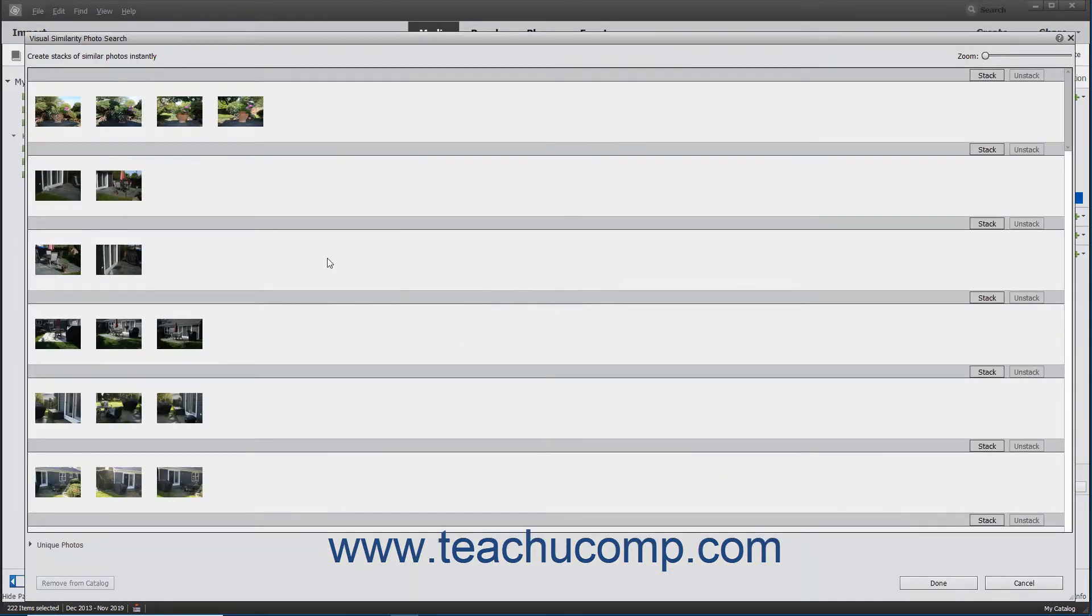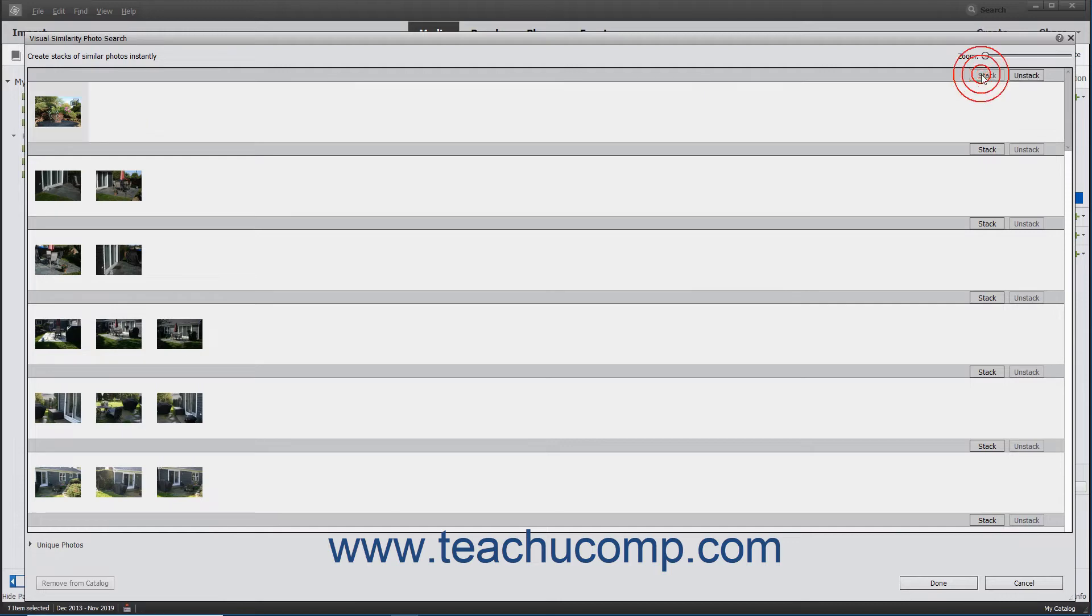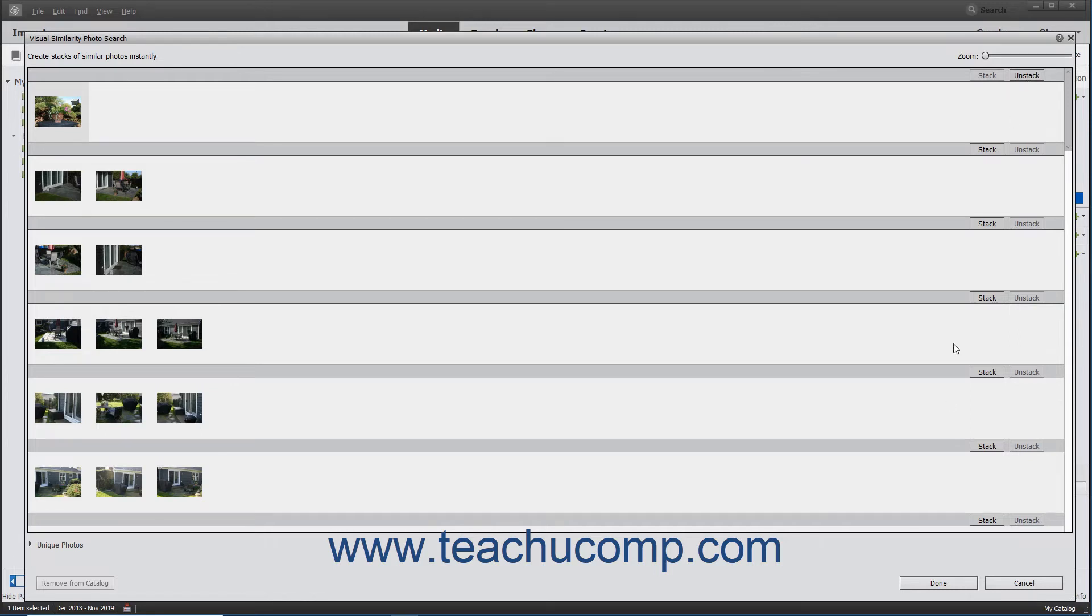In the Visual Similarity Photo Search Results window that appears, you can see stacks suggested by Elements. To stack the suggested photos, click the Stack button that appears at the right end of a stack suggestion. If you change your mind, you can then click the adjacent Unstack button to separate the stacked photos. When finished, click the Done button at the bottom of the window.